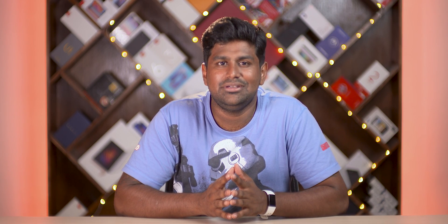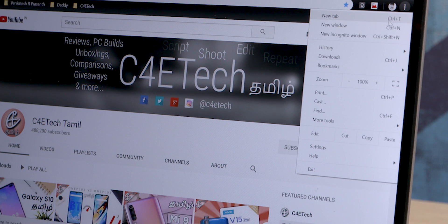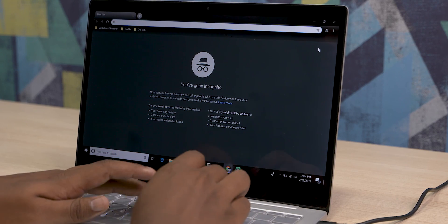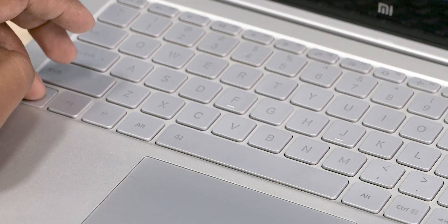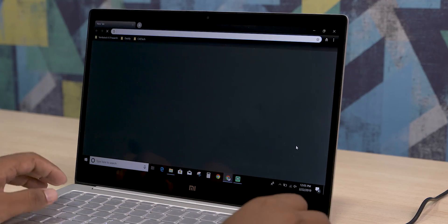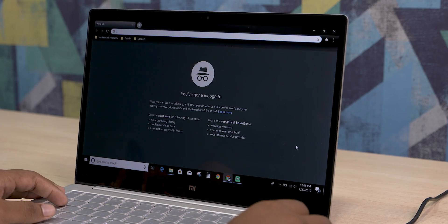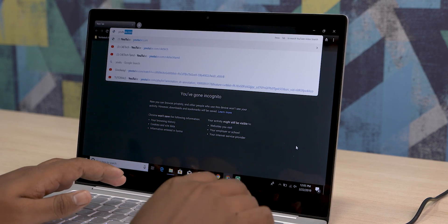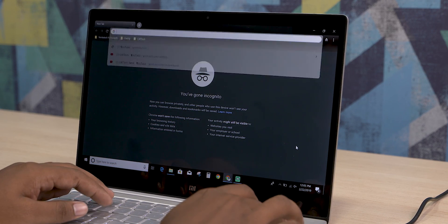Moving on, we've got one for those who want to go incognito. Instead of clicking around to open an incognito tab, you can just hit Ctrl+Shift+N and that opens a new window in incognito mode. You can browse the internet without watchful eyes tracking you — stay safe and secure.